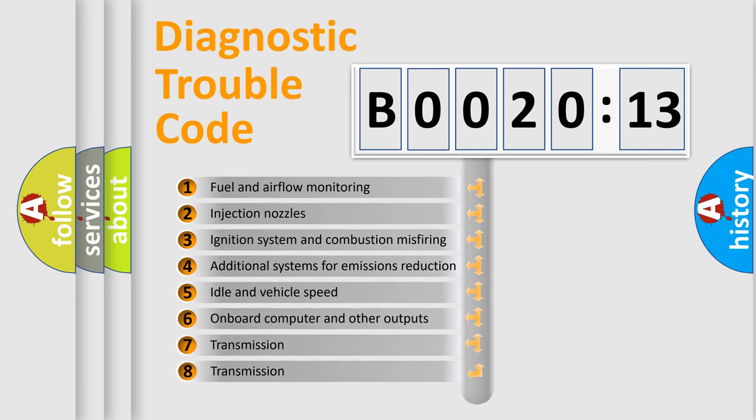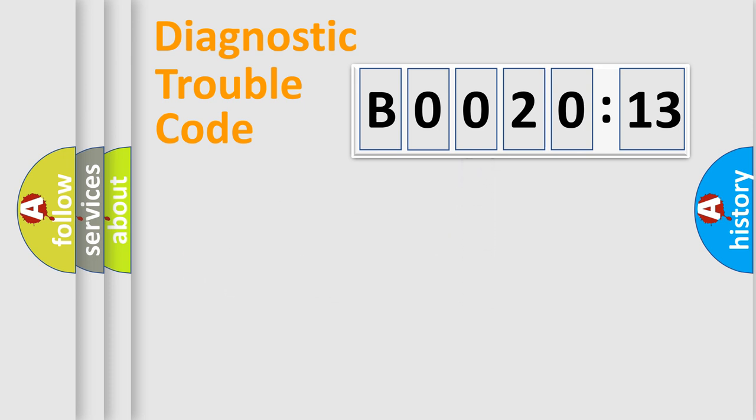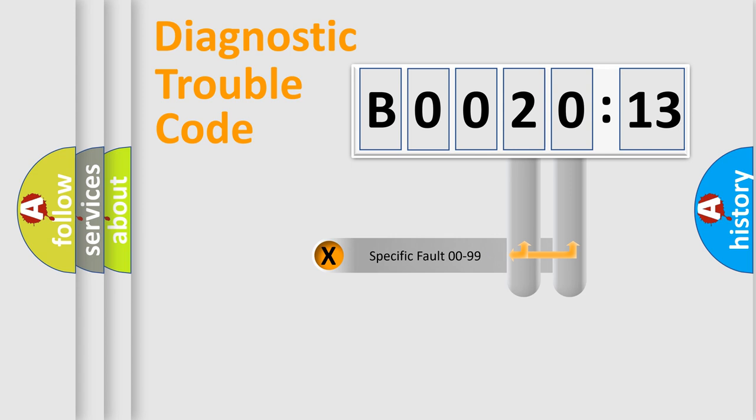The third character specifies a subset of errors. The distribution shown is valid only for the standardized DTC code. Only the last two characters define the specific fault of the group.